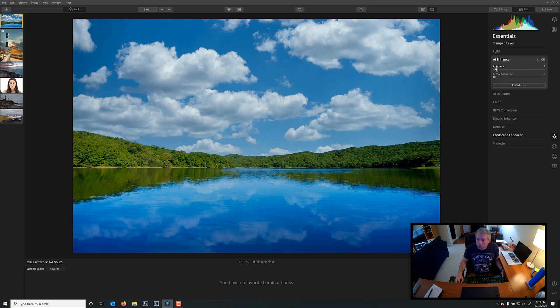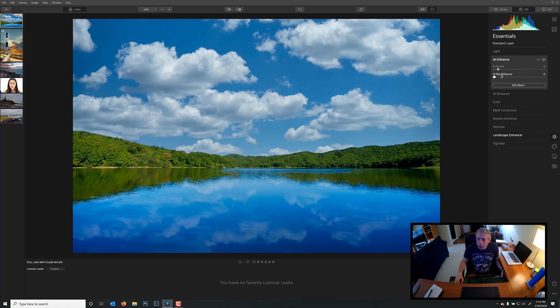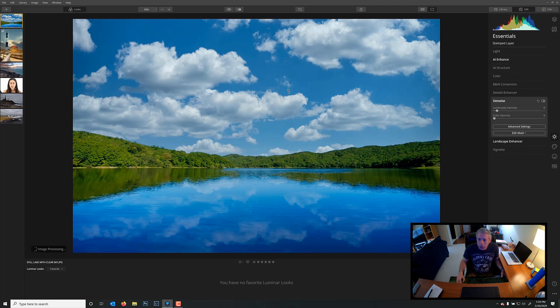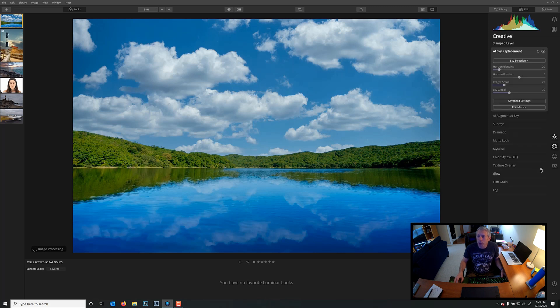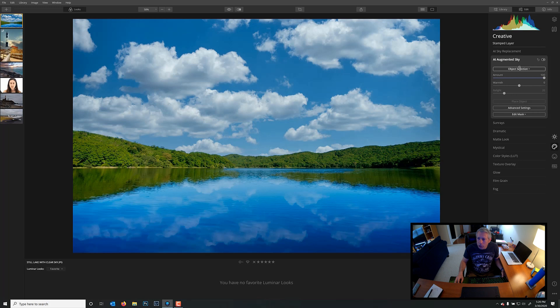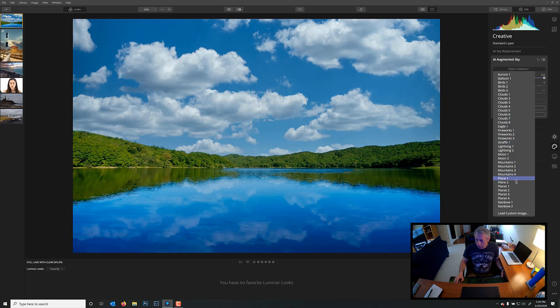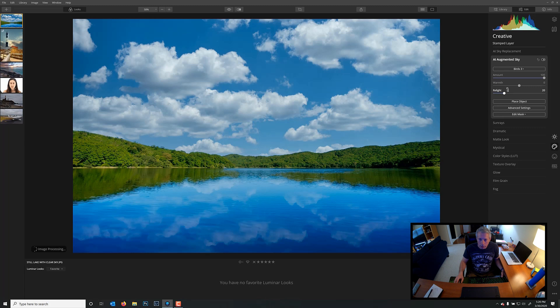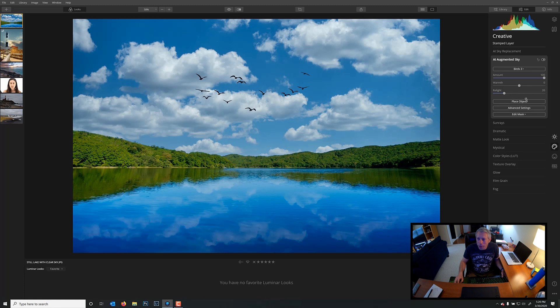We're not going to use the Sky Enhancer because we've already done that. We don't seem to have any problem with noise, but we could add a little noise reduction if we felt like we needed it right there. That will affect the entire image. Now, we can go back over to the Creative tab. We can use AI Augmented Sky, and maybe we will add in some birds. Birds 3. And they're probably behind these clouds. You don't see them right now. Oh, there they are. They just popped in. Okay.